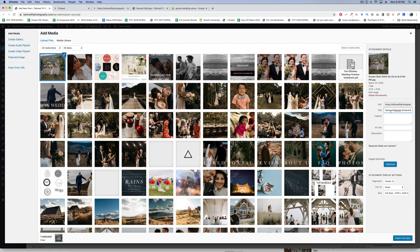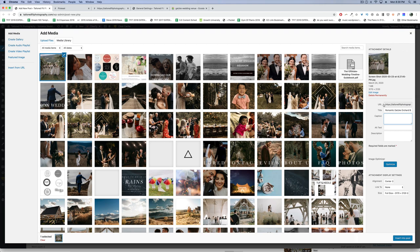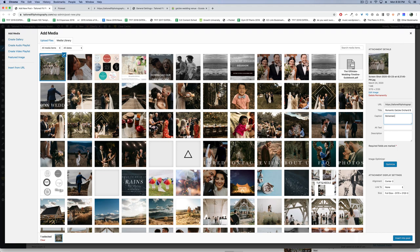Now instead of a series of random numbers or a couple's name, it's Romantic Gatsky Orchard Wedding in Oyama, BC, Okanagan, Canada. When Google looks at this photo, they know it's around these topics. Google might rank this photo and show up in search when someone searches for Gatsky Orchard Wedding or Bohemian Wedding Okanagan.